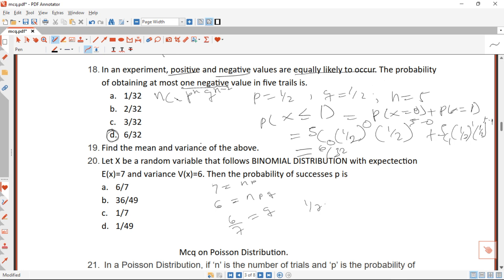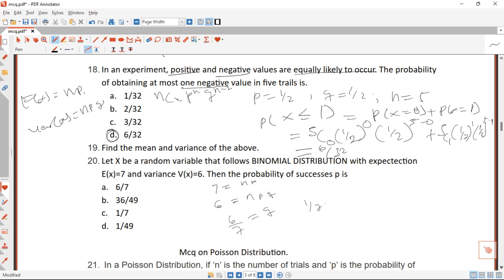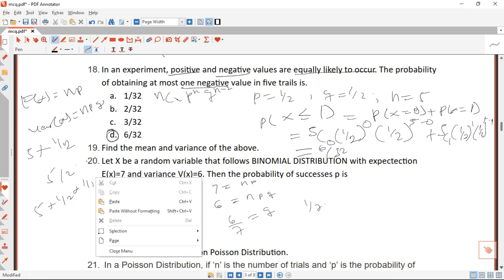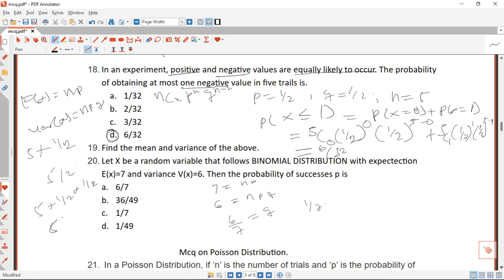Question 19 I will leave as an assignment for you to do. Please do it and share it in the comment section below. We are asked to find the mean and variance. We know E(X) = nP and Var(X) = nPQ. Here n equals 5 and P equals one-half, so the mean is 5 times one-half equals five divided by two, and the variance is 5 times one-half times one-half equals five divided by four.